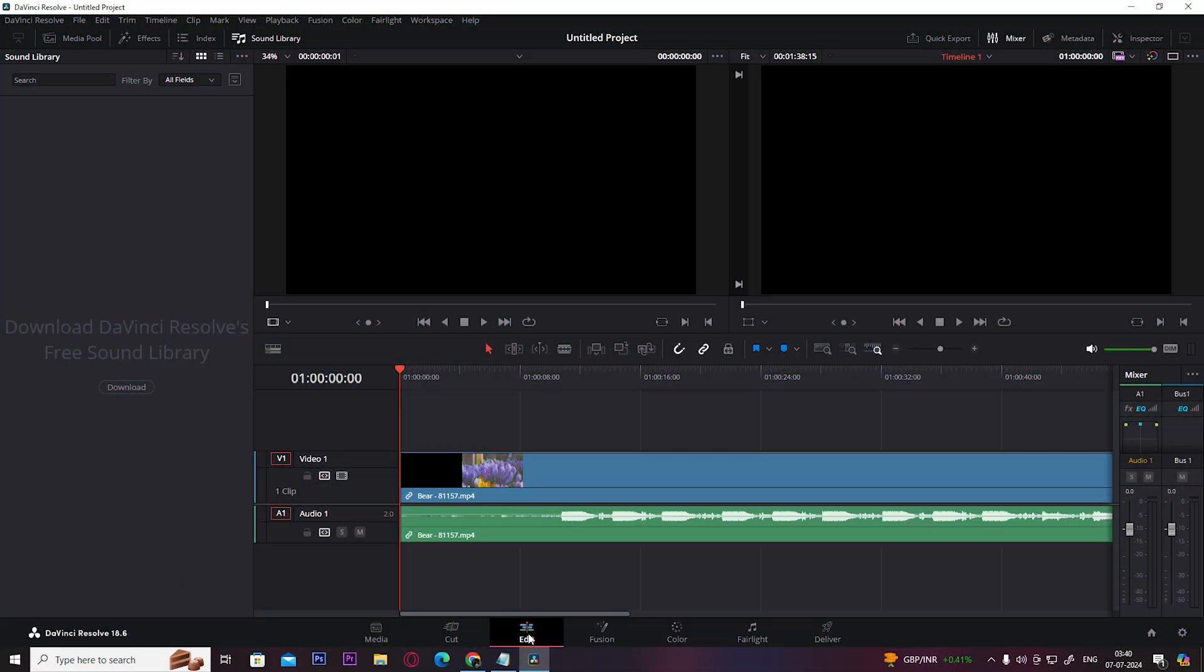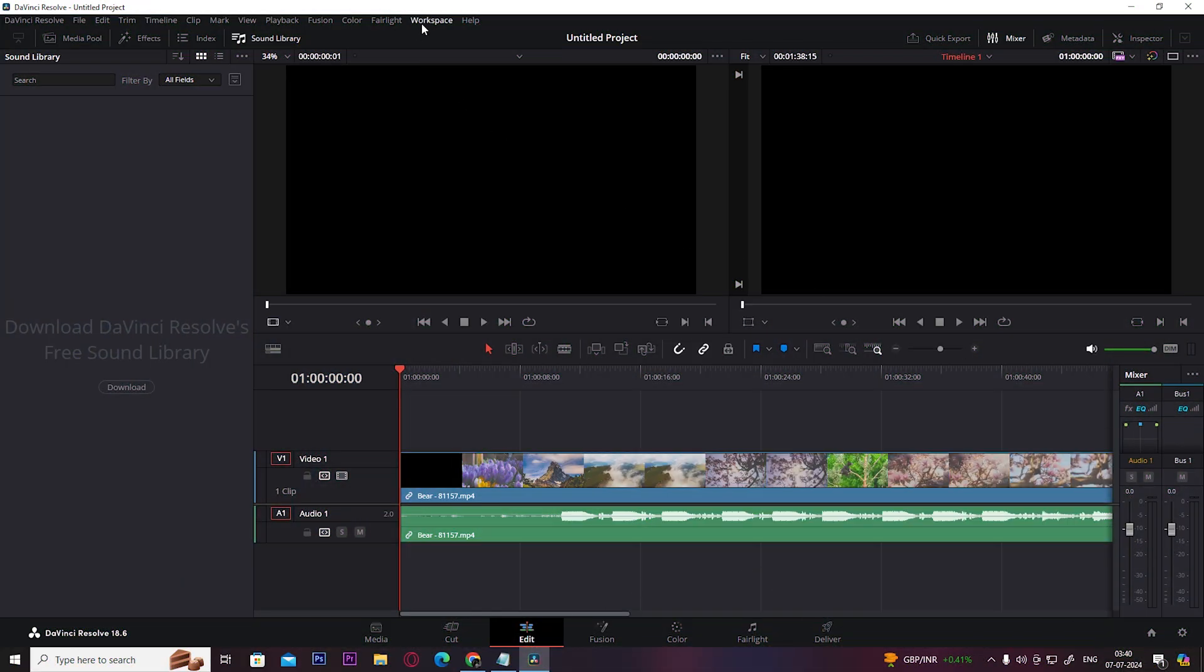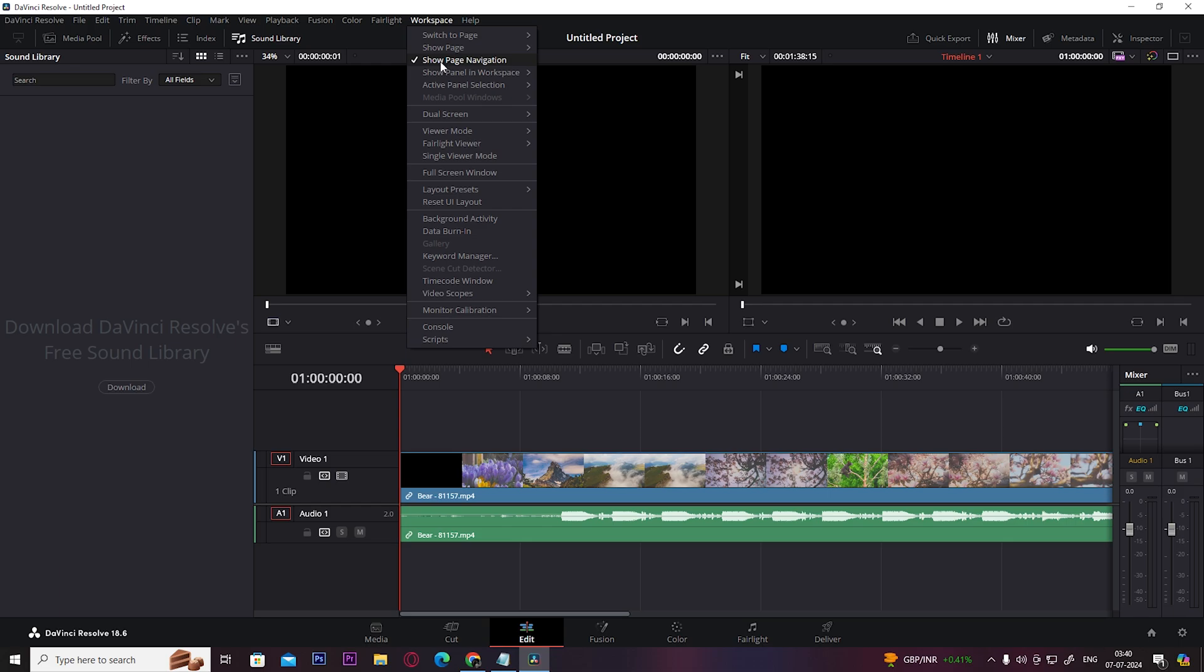Hey guys, welcome back to Easy Internet. In today's video, we're going to look at how to change DaVinci Resolve 18 layout.